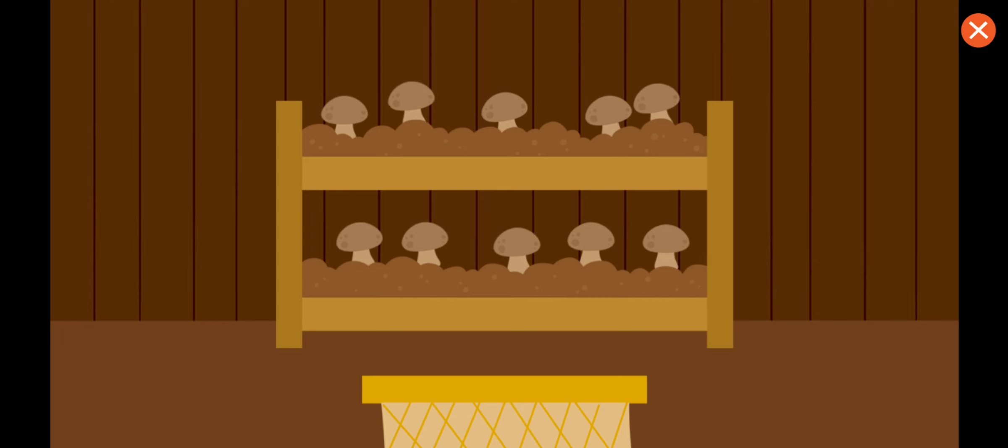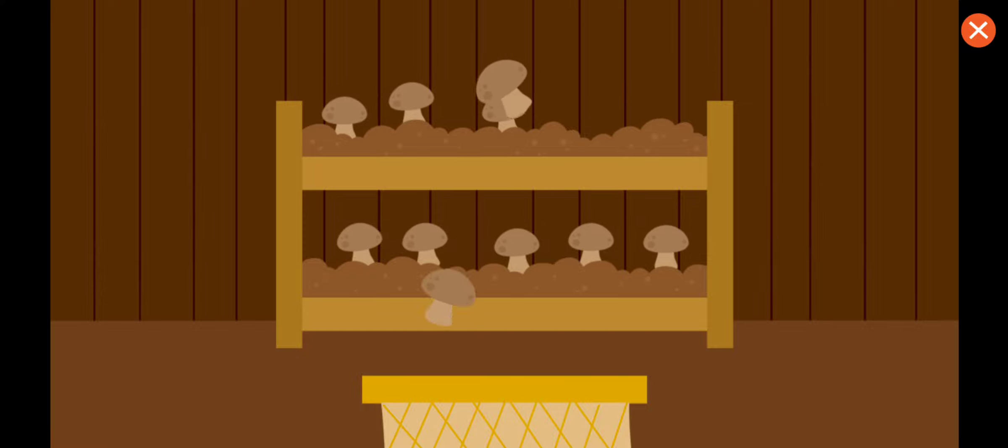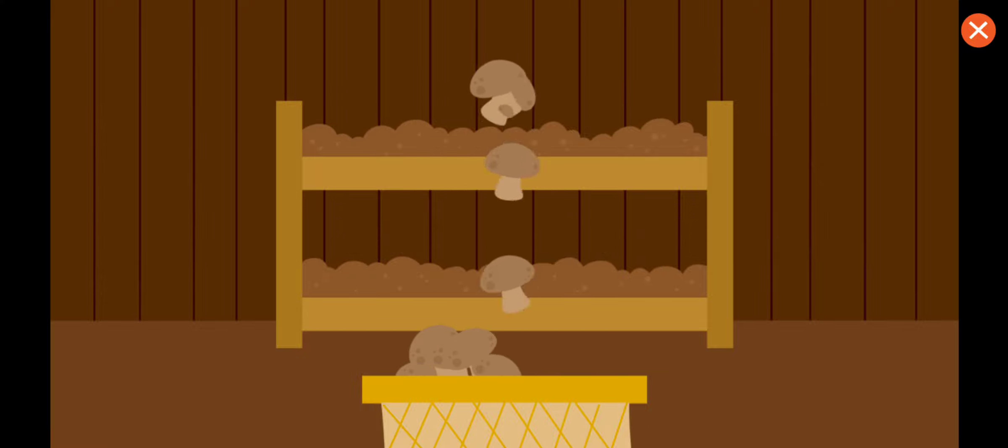We made it to the mushroom farm. Collect the mushrooms. More mushrooms. Time to cook.